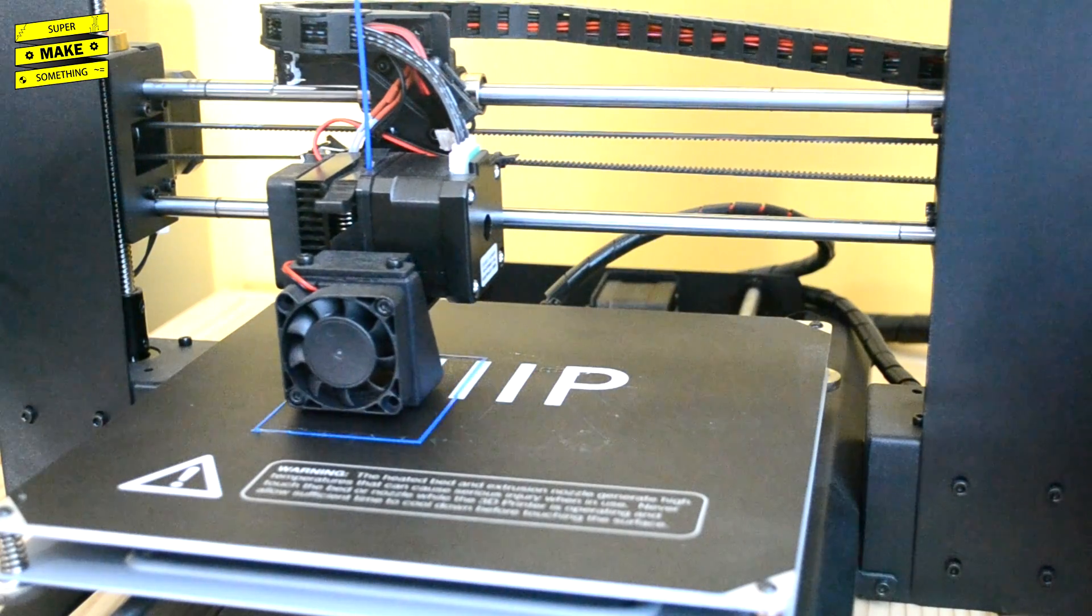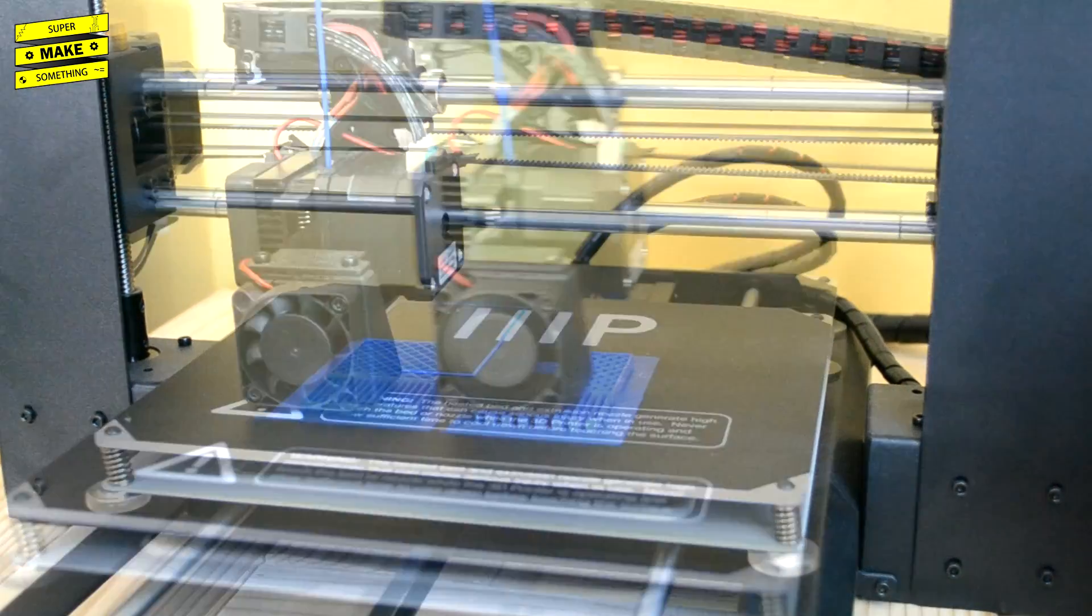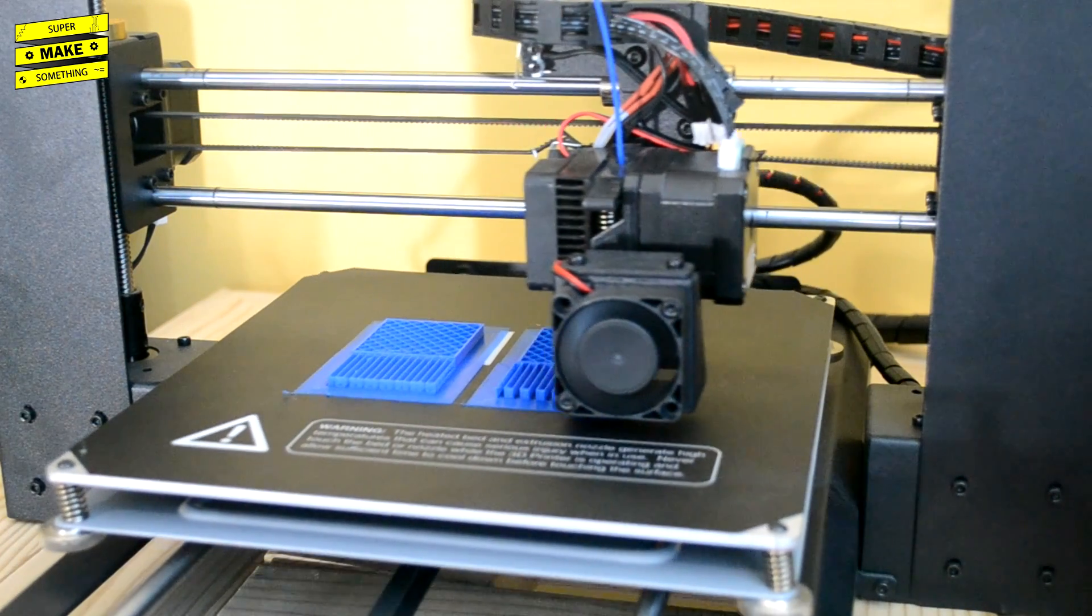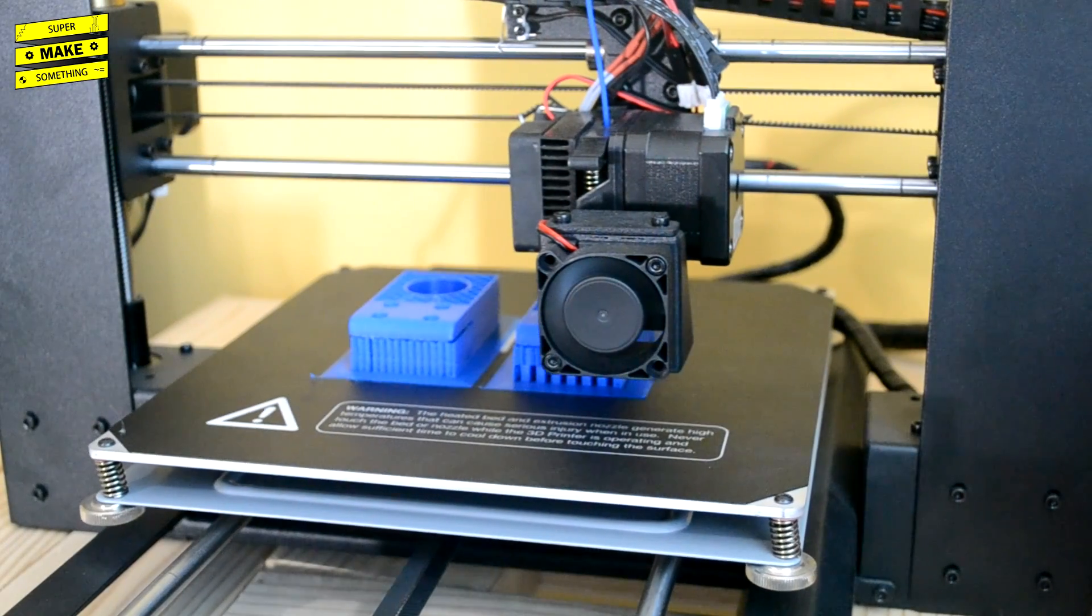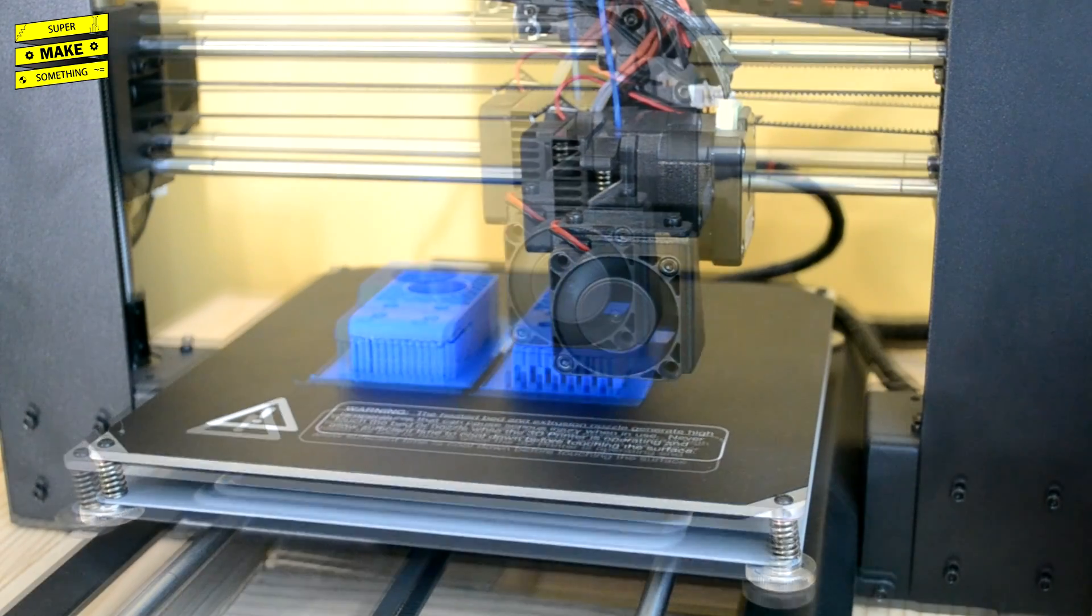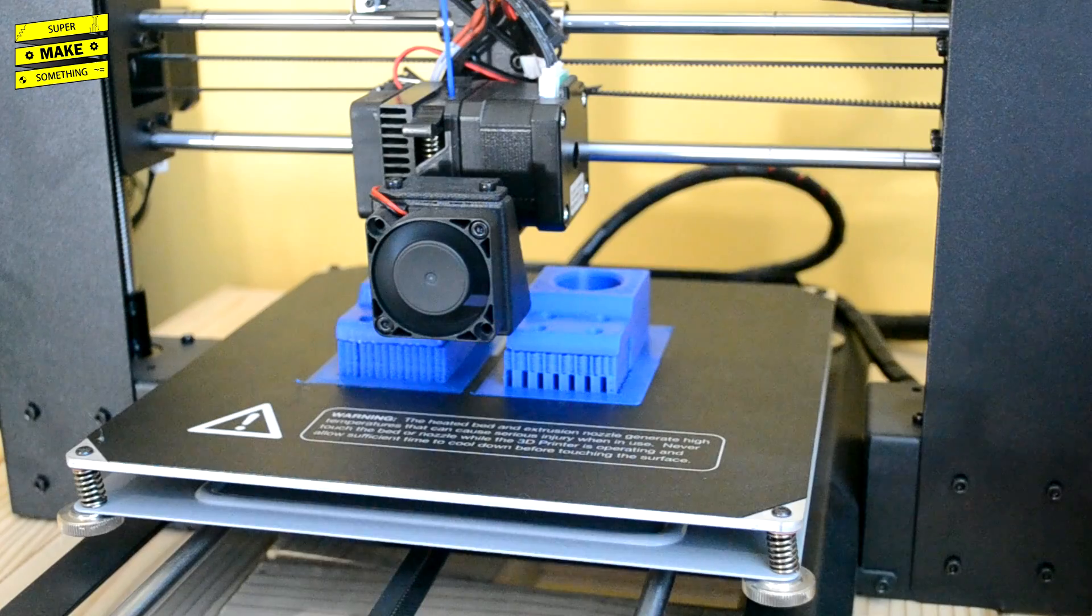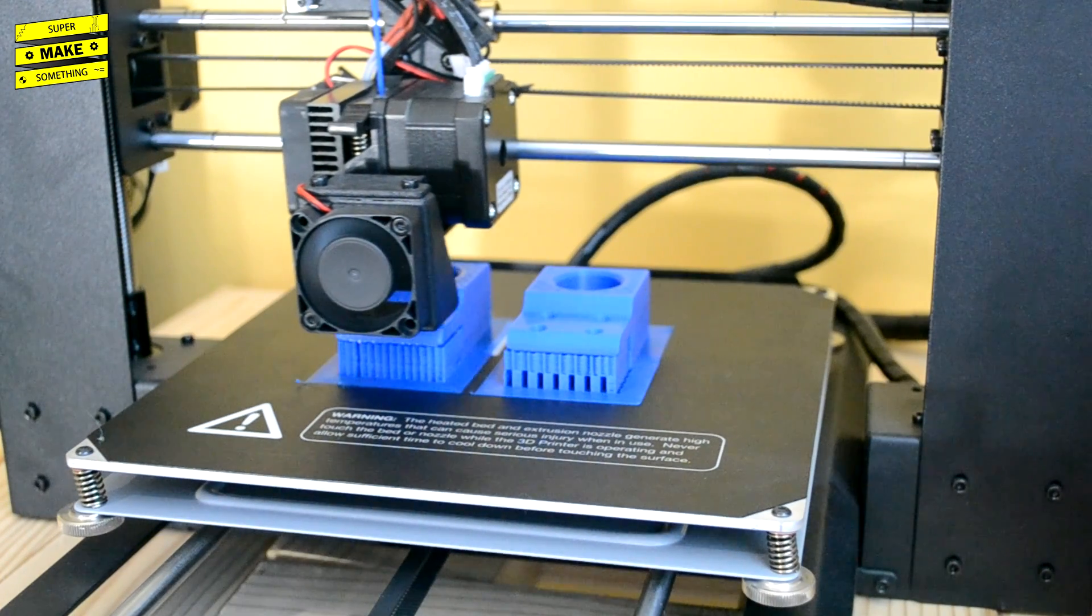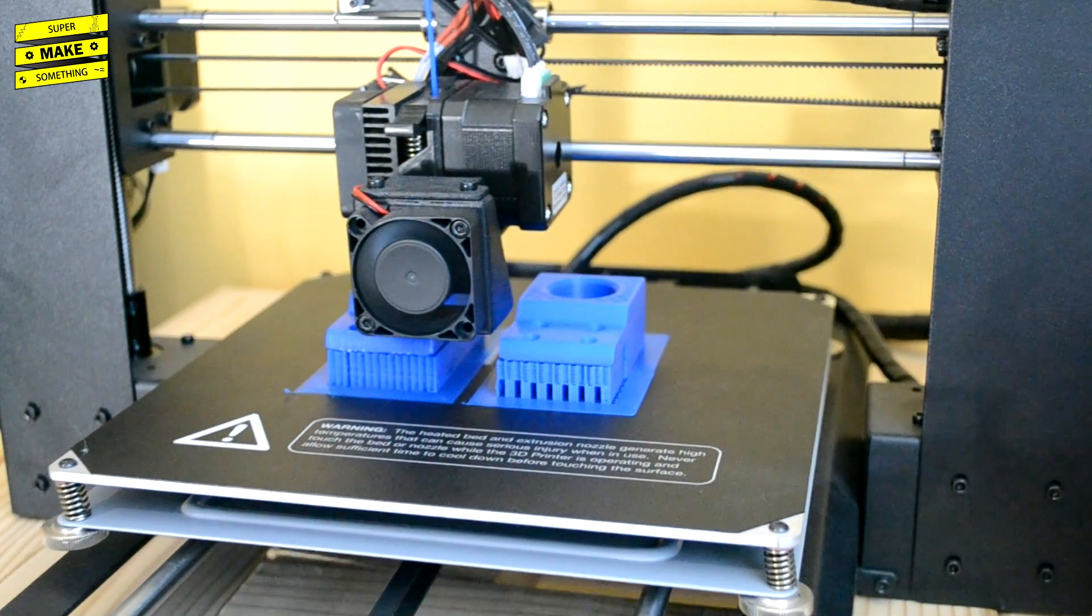The 3D printer reads the print instructions for each file from the SD card, moving the print head around the printer's base plate while extruding a thin stream of plastic. Once it finishes all print instructions for one layer, the printer moves the print head up a small distance, and then prints on top of the previous layer, slowly building up the 3D geometry of each part one layer at a time. The total print time for all components was approximately 9 hours.